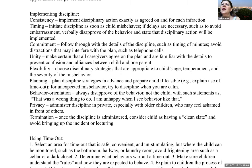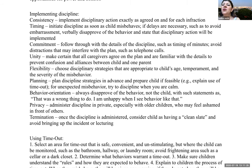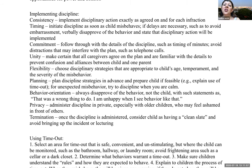Flexibility: choose disciplinary strategies appropriate to the child's age, temperament, and severity of misbehavior. Planning: plan strategies in advance and prepare the child if possible — explain a timeout before there's a need for one. For unexpected misbehavior, try to discipline when calm. Behavior orientation: always disapprove of the behavior, not the child — say 'that was a wrong thing to do,' never 'you're a bad child.' Privacy: administer discipline in a private area, especially with older children. Termination: once discipline is administered, consider the child to have a clean slate — don't bring it up again.